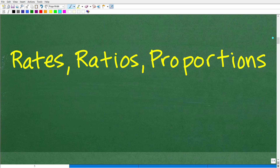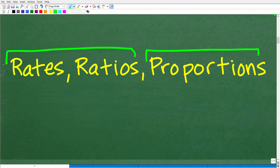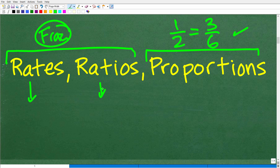A lot of you out there know how to use recipes — but what you're really doing is using rates, ratios, and proportions. So let's do a quick review. Rates and ratios are fractions — that's all they are. And a proportion is nothing more than two equal fractions. So like one half and three over six — two equal fractions is a proportion. Because rates and ratios are themselves fractions, two equal rates or ratios form a proportion as well.